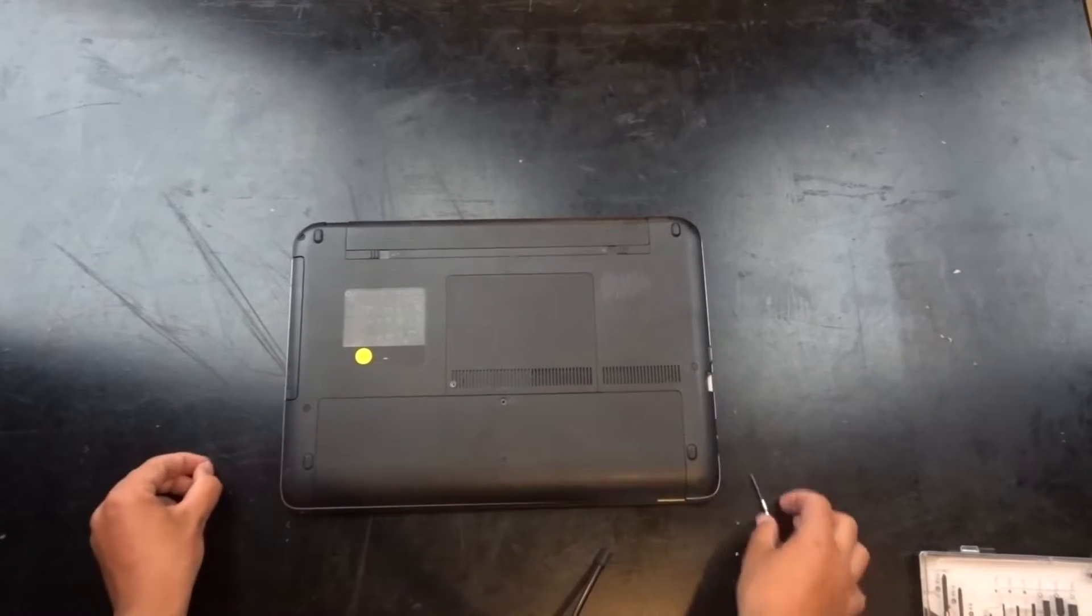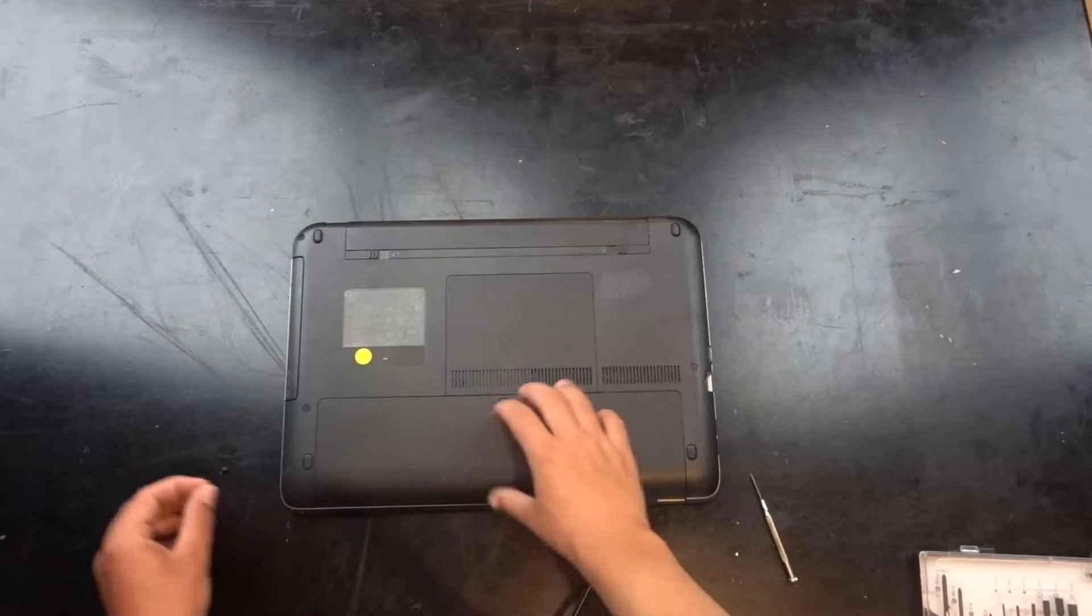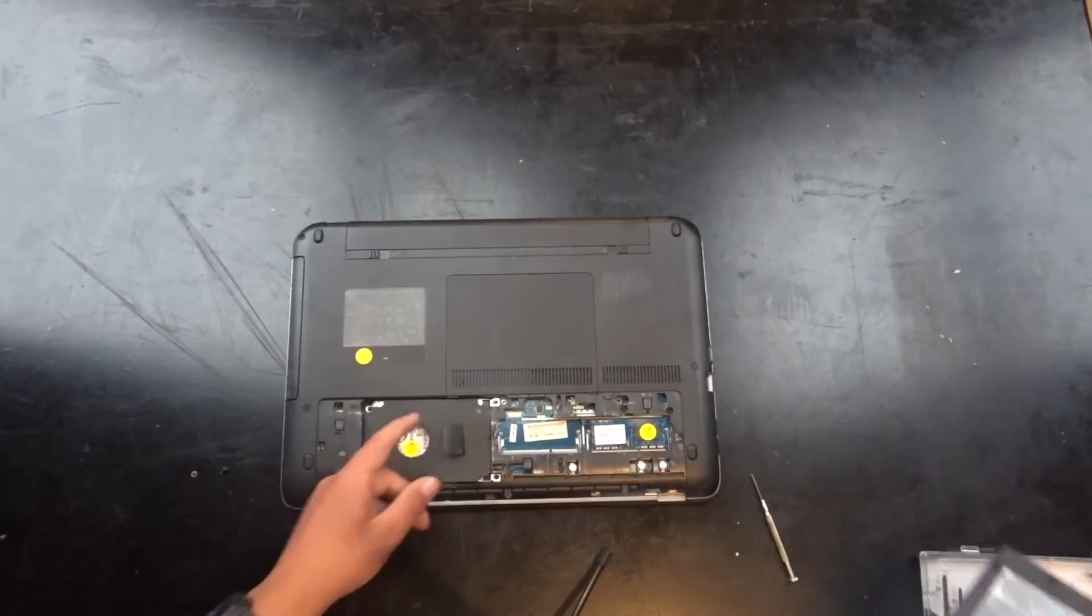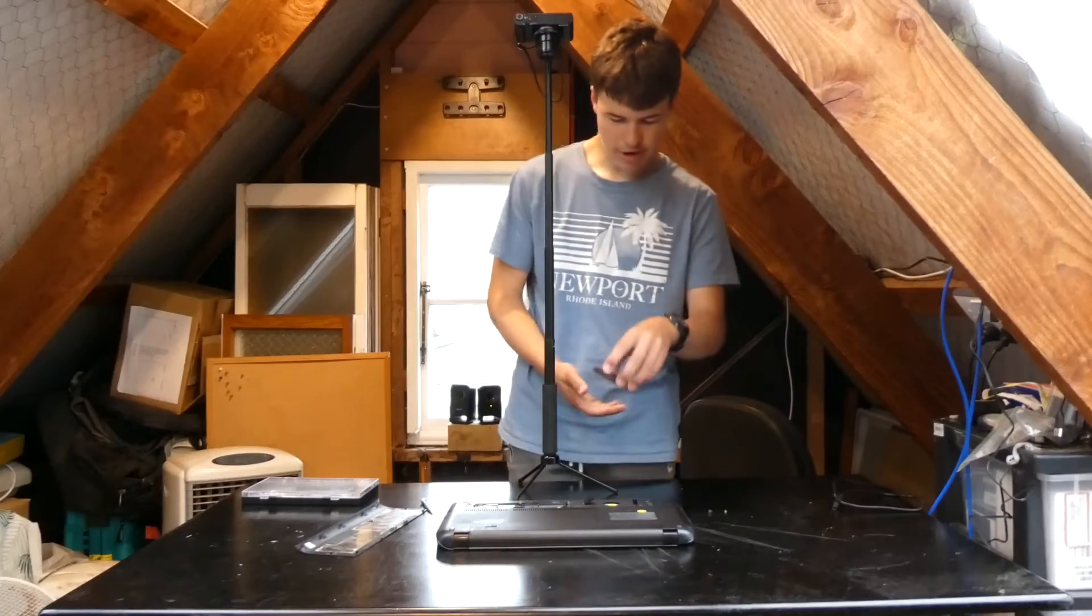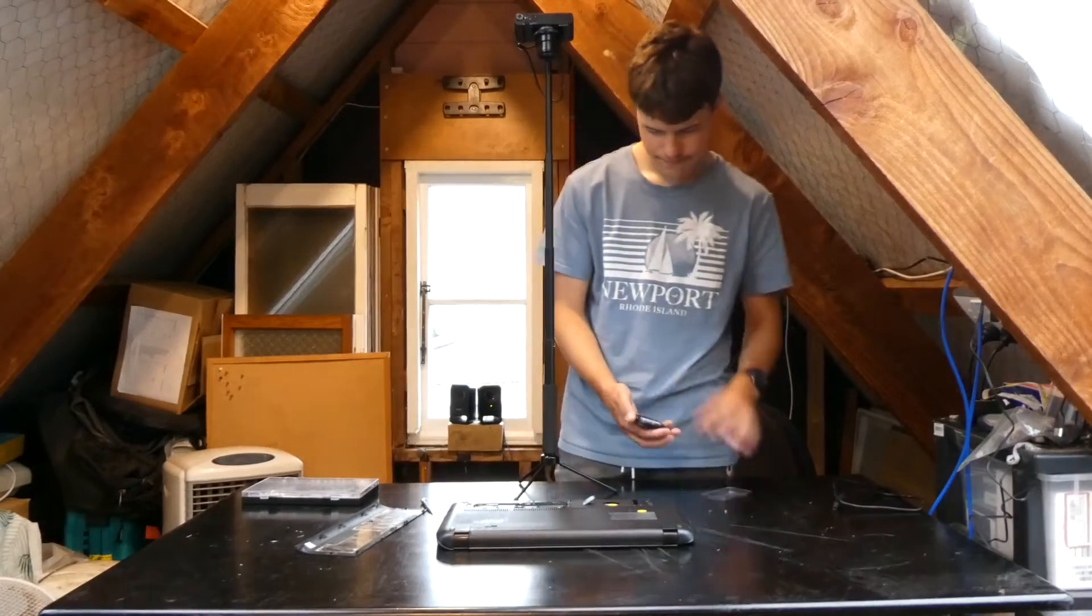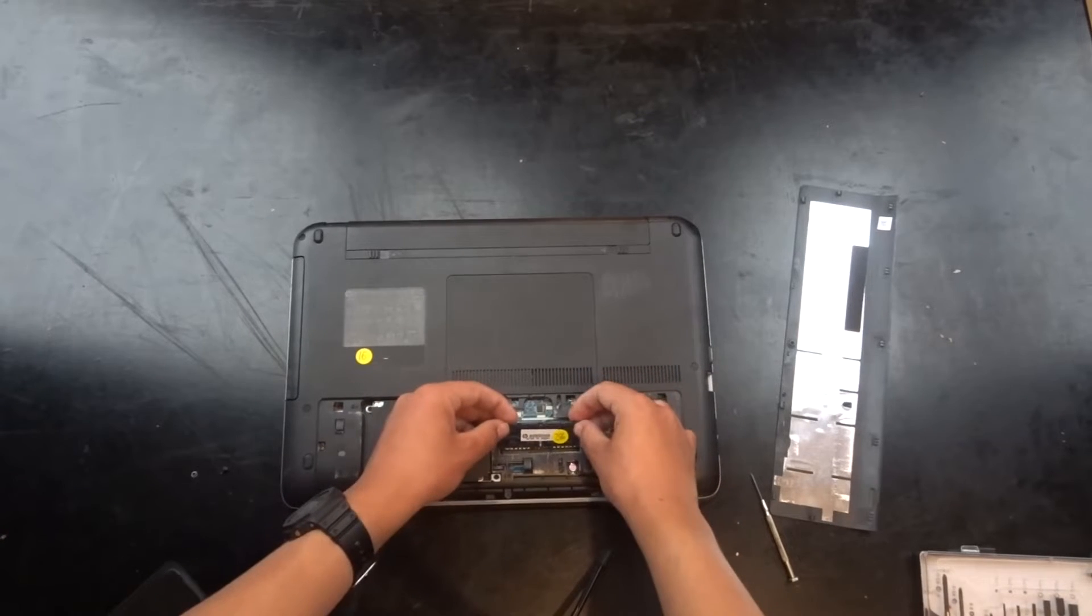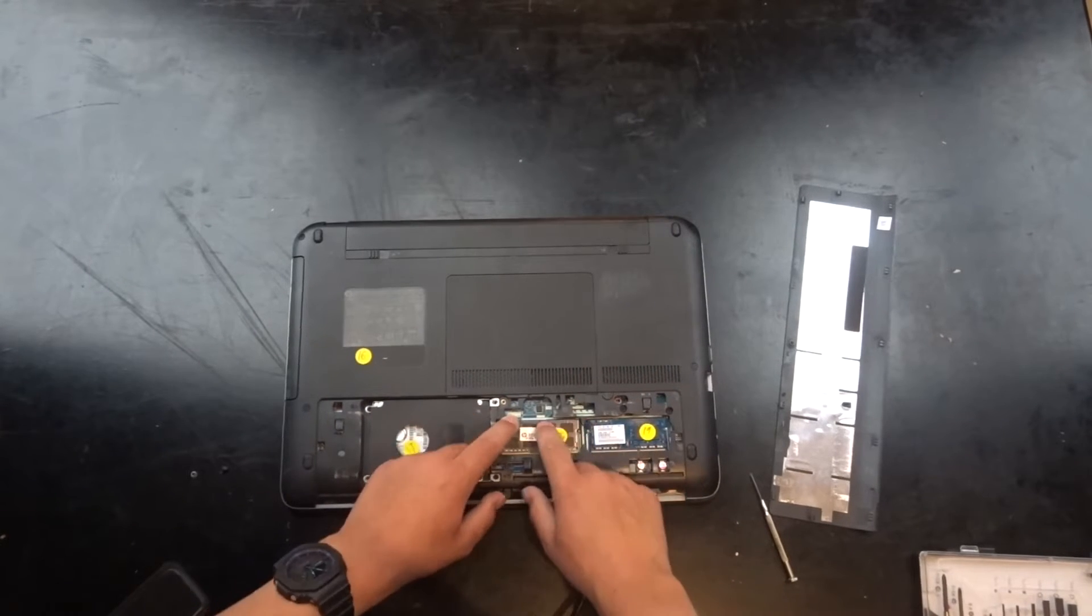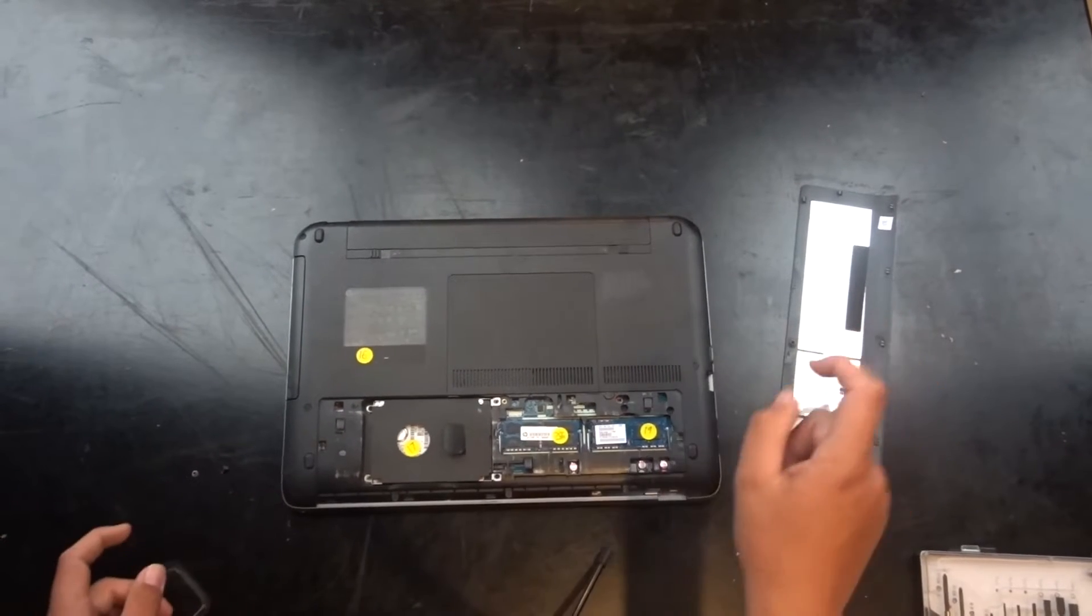Now we are going to grab our RAM, and then just click it in like that, and then push down like that.